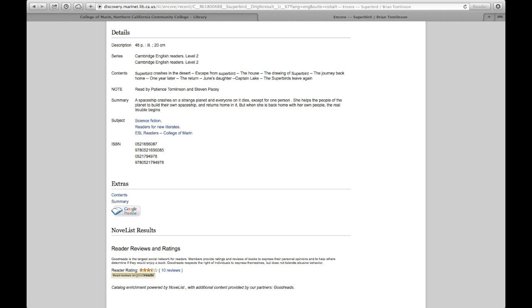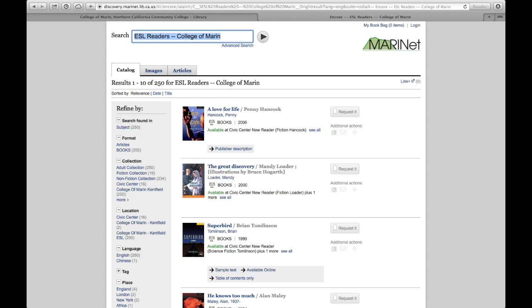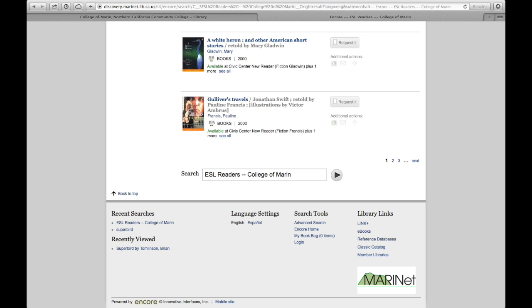If you want to view other ESL readers at College of Marin, you can click on that link. Now all the results are for ESL readers, College of Marin, and you can scroll down to browse the titles. At the bottom of the screen, you can click on a page number or Next to get to the next page of results.